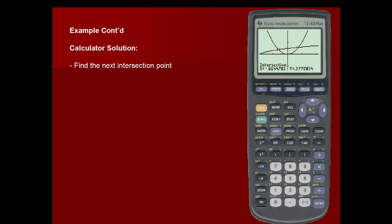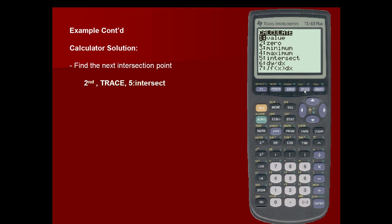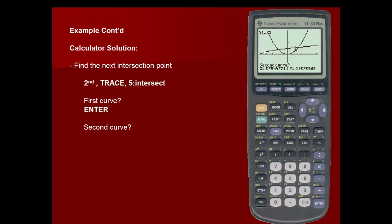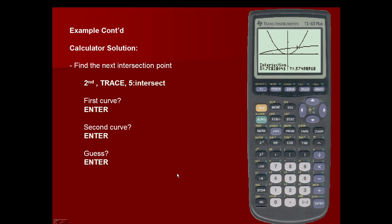Next, we'll find the second point of intersection by repeating the process. We'll use second and trace, which is the calculate function, and again calculate the intersection. It asks for a first curve, so we force our cursor toward our next point of intersection and press enter. It asks for a second curve; on the second curve of my system, I press enter because I'm near that point of intersection. It asks for a guess — we always hit enter. And we have our points of intersection.